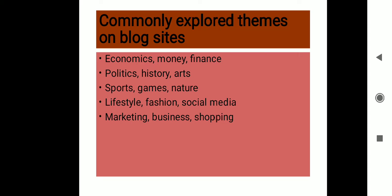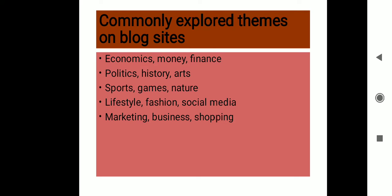Then the next is tips for composing successful blogs. First is select a blogging platform. There are many websites—you can select any one of them, the right platform where you would like to express your thoughts and start your blog writing. Then select a topic. Always select a topic with which you're comfortable, where you can express it freely.